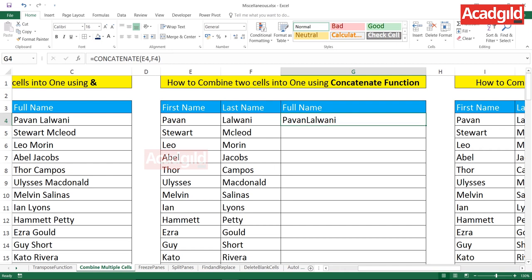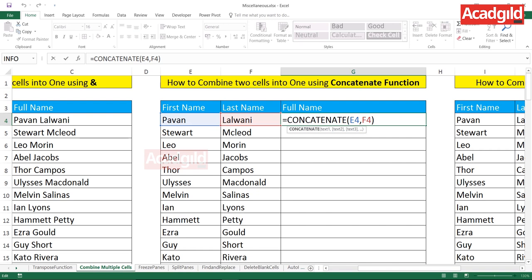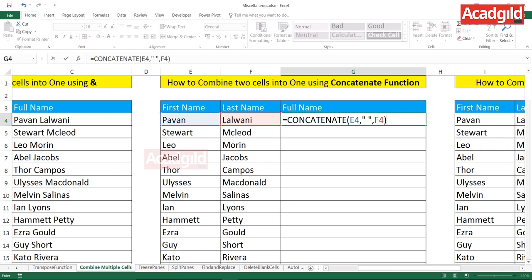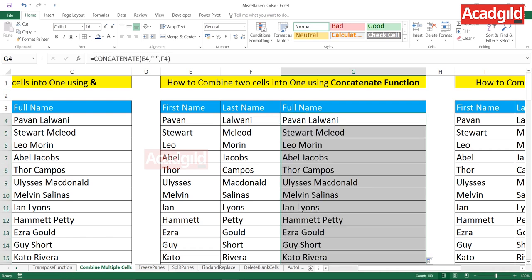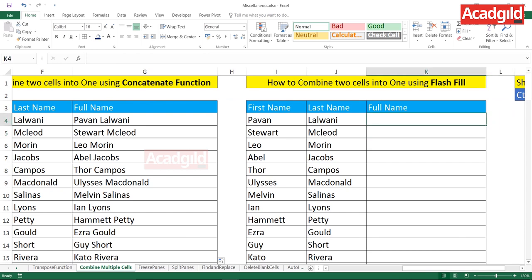To add a space in CONCATENATE, the first argument is the first cell, then a comma, then double-quote space double-quote, then a comma, then the second cell, close the parenthesis, and press Enter. You can then double-click to copy the entire function down the column. Spaces are now included between the first name and the last name. Now let's look at the last method: how to combine two cells into one using Flash Fill.